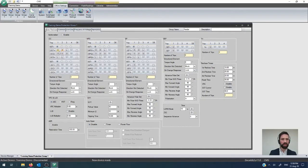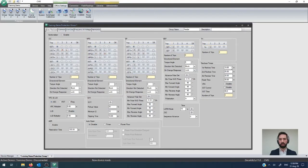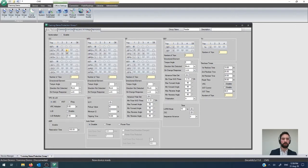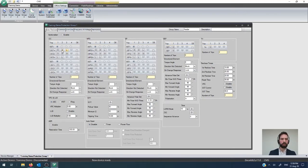And then the second one, based on whatever the overcurrent pickup and trip time configuration is, it will open and then do this second reclose time and then close again. And if the fault is still present, it will go to lock out based on however long that particular element takes. This is the basic principle of that reclose map configuration.